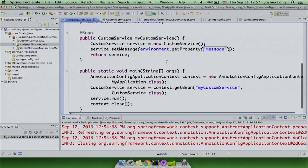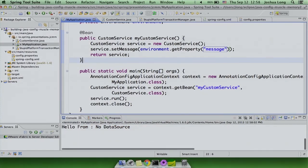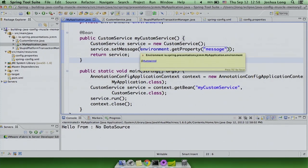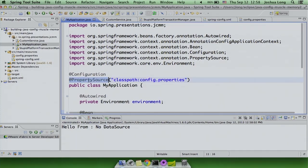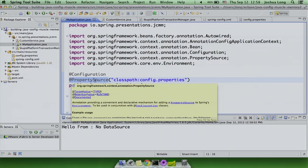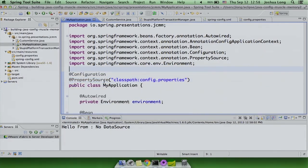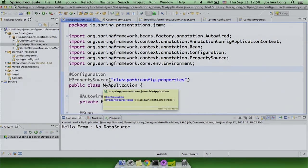The @PropertySource annotation tells Spring to add this file to your environment. The environment can have a number of different property sources — you could add one that takes command line arguments, or from files, or write your own to get it from a database. That annotation is syntactic sugar for adding from a file. This is something so common that we provide it in the XML world and mirror it in Java config. It's available from Spring 3.1 for most of this.